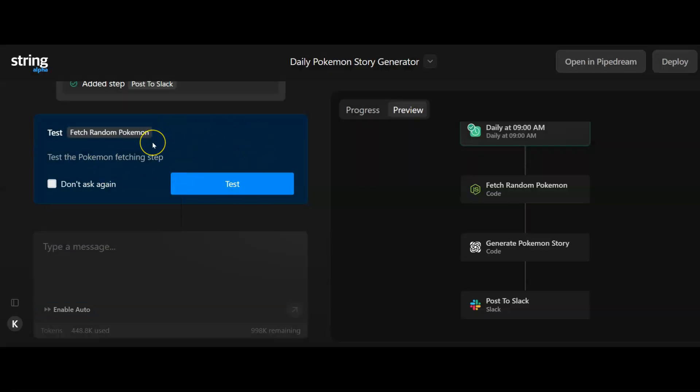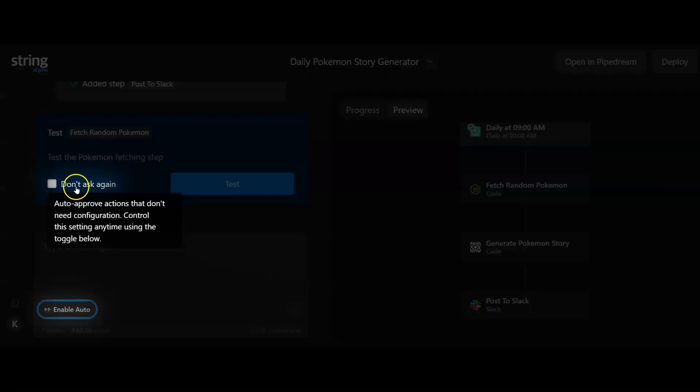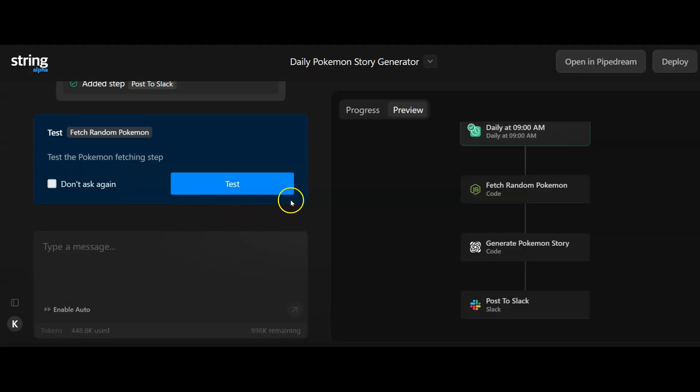Every single one of these blue prompts is like a checkpoint where you've got that human intervention so you can check what's going on. You can click this button I saw on the previous screen to auto approve it if you just want it to run through the whole thing. Let's hit test and see what happens.